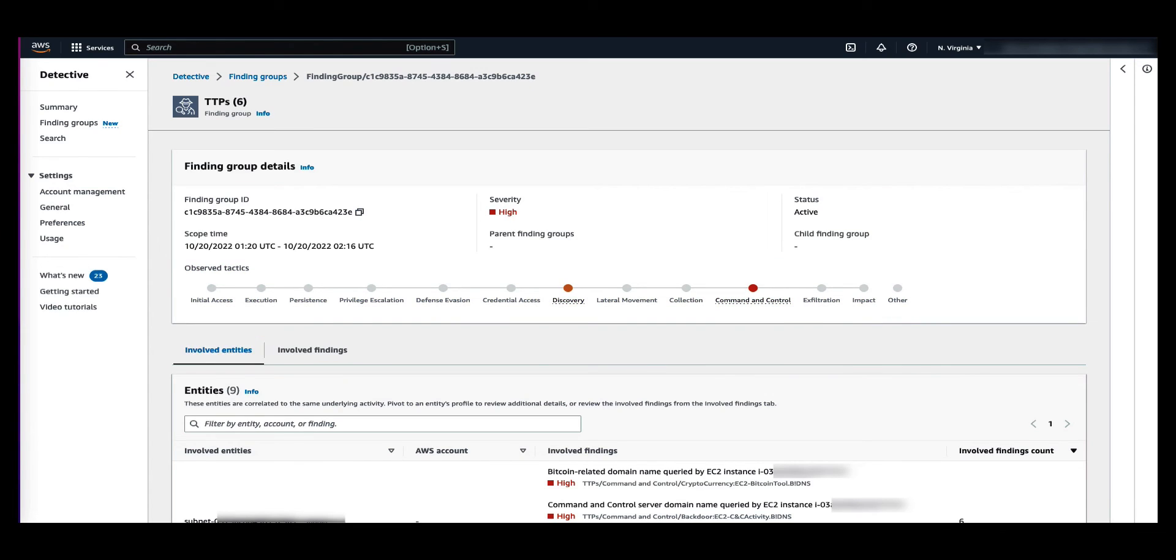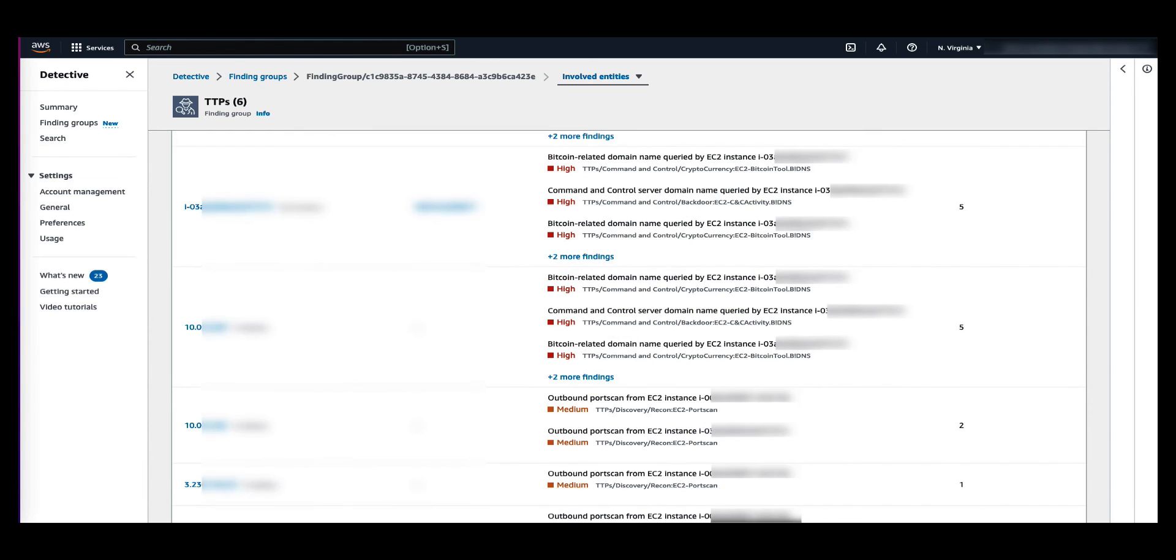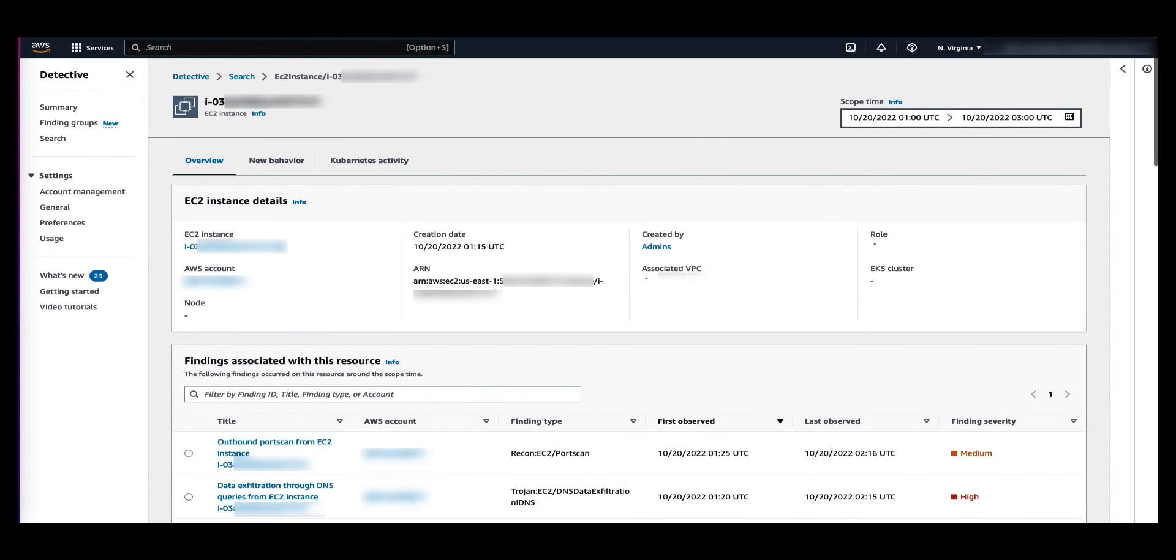As you navigate through the involved entities in the finding group, you will see findings within the group that each resource is linked to. The tags attached to each resource are also displayed, so you can quickly identify important resources based on tagging. Selecting a resource will take you to its entity profile.